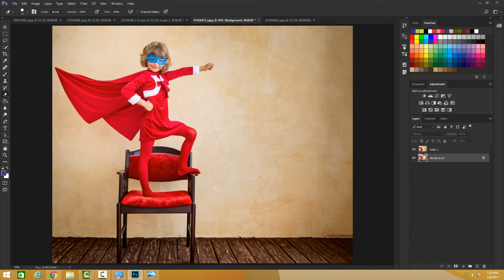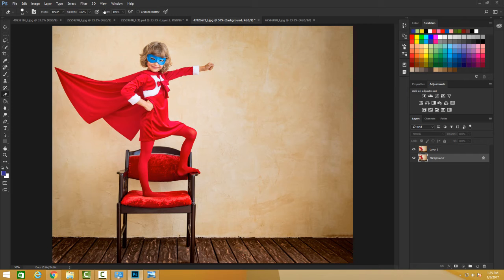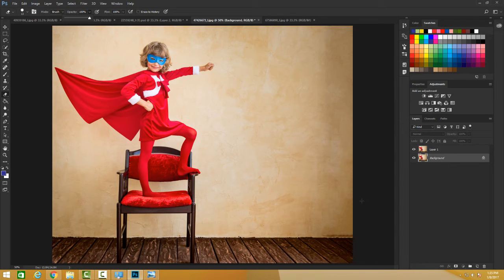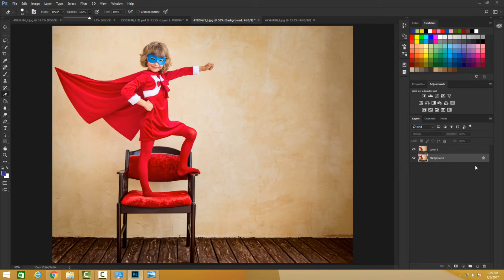We cannot alter or change the opacity. Let me try to make this lighter. Nothing is happening because we're on our background layer, and a background layer is always locked by default.